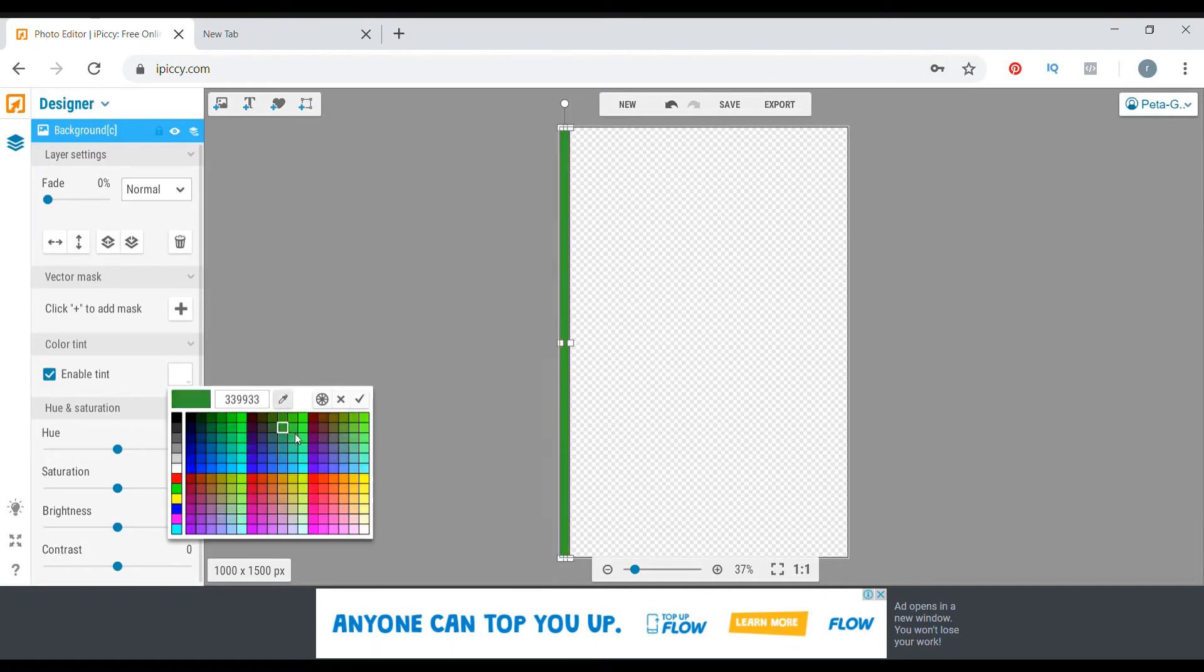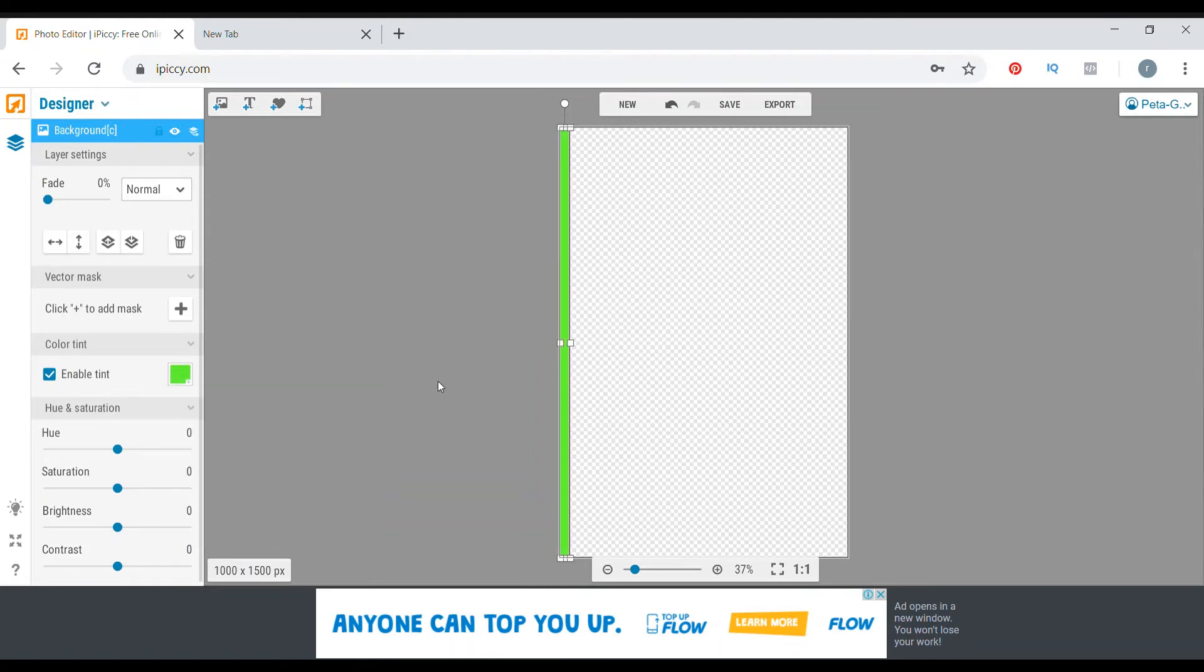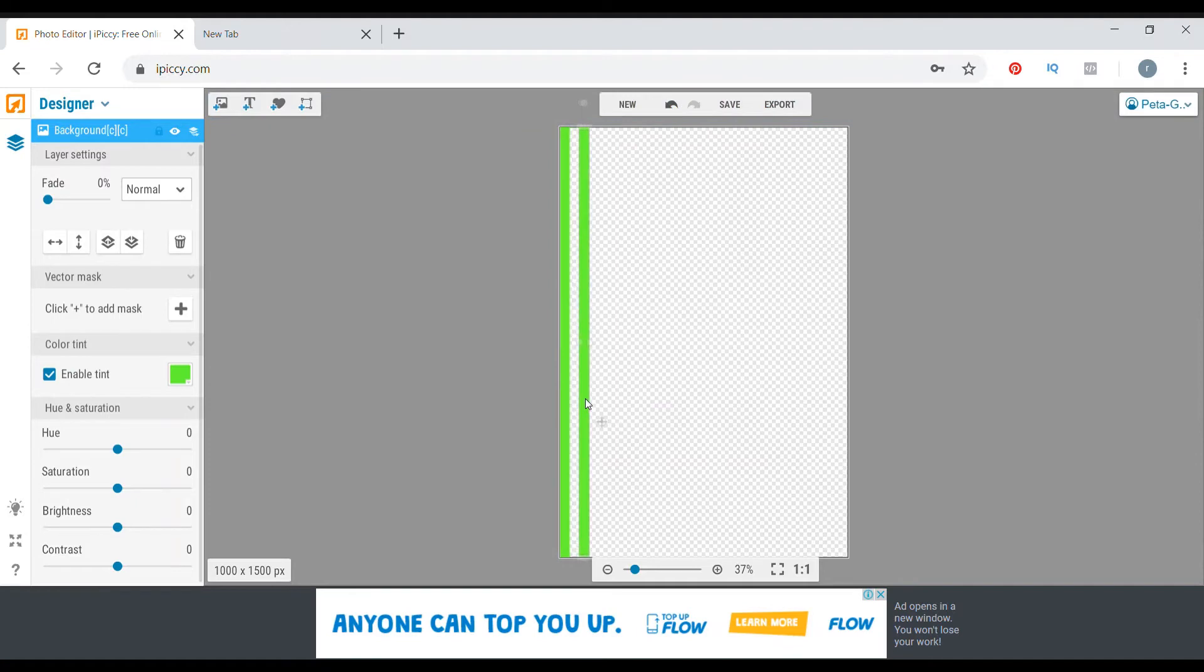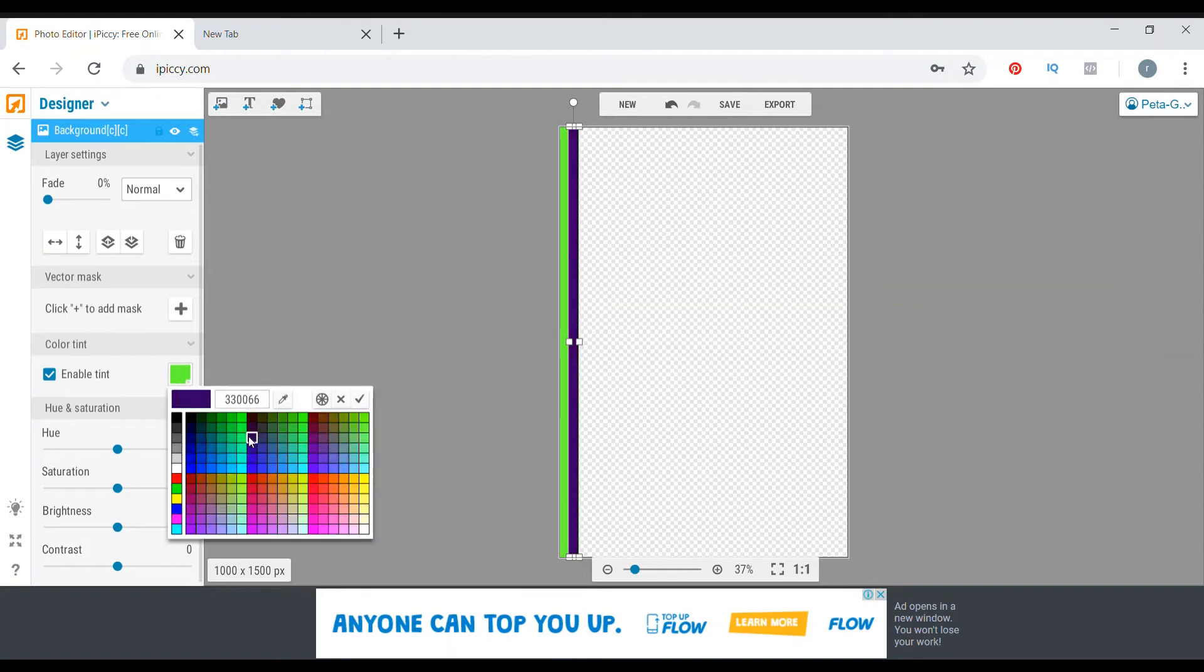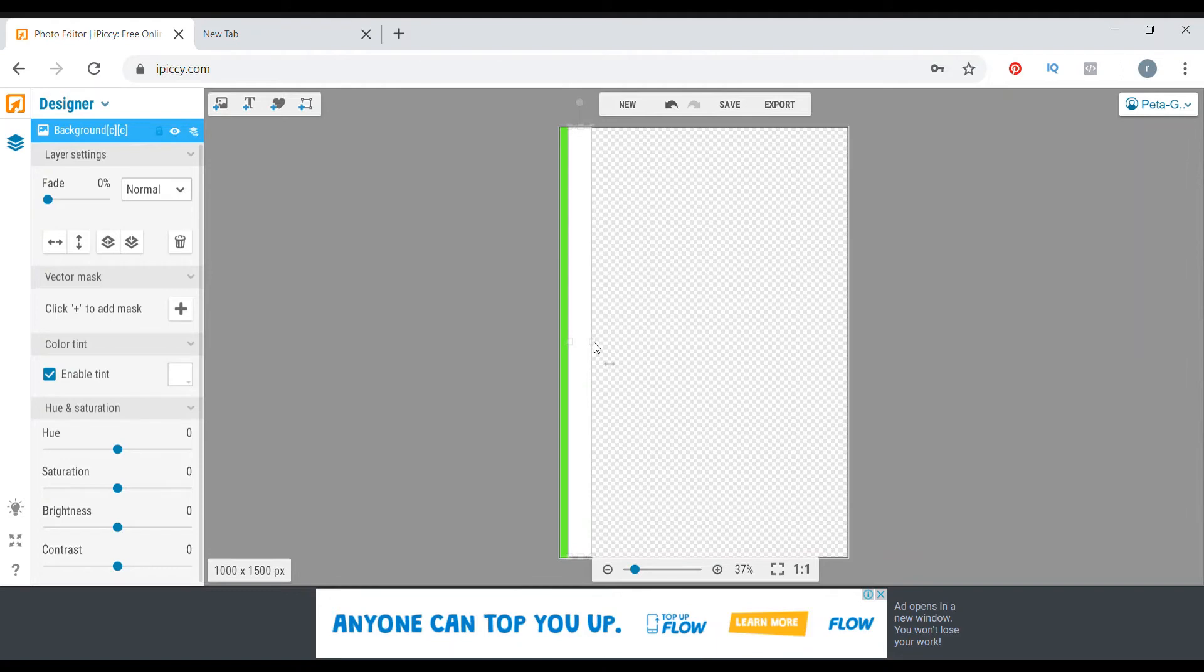Then we're going to be duplicating that layer, move it over, and there we have another layer where we're going to be changing that new layer to white because that's the next color. Then we're going to pull that to get the size that we want.